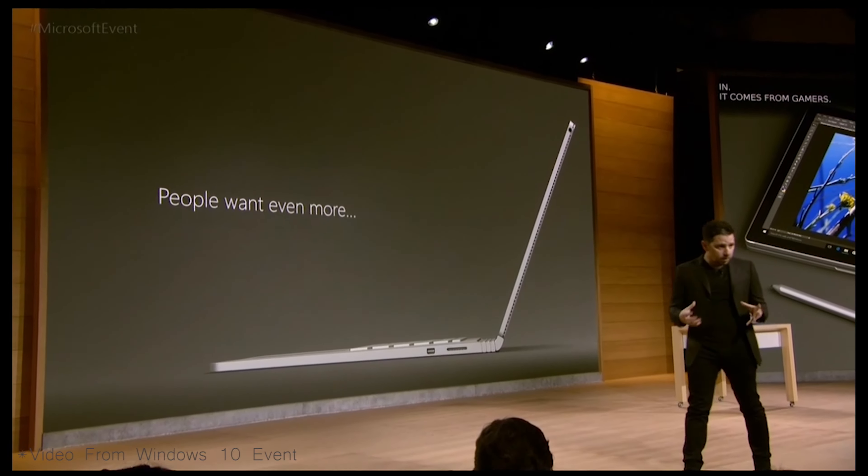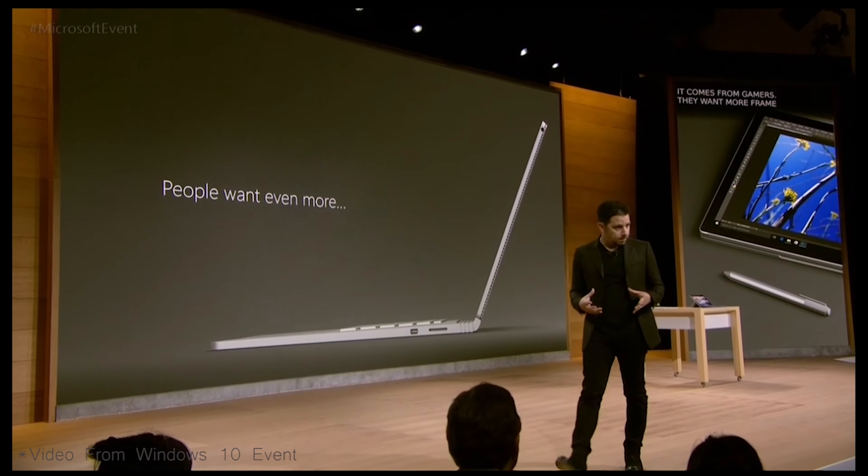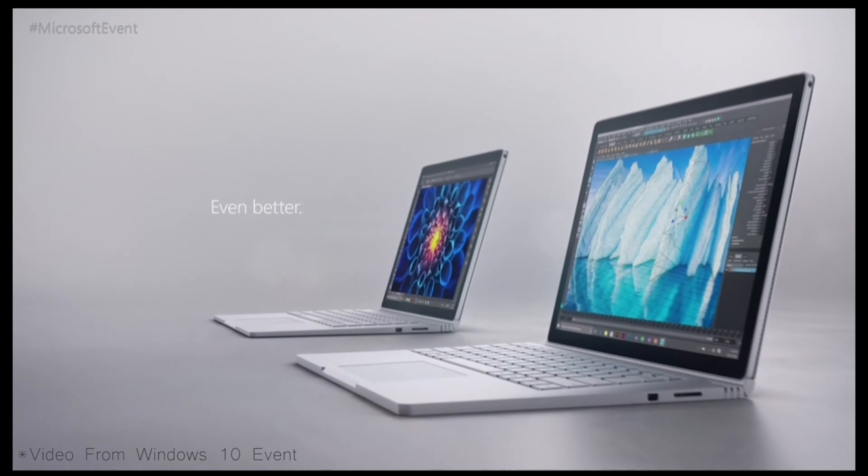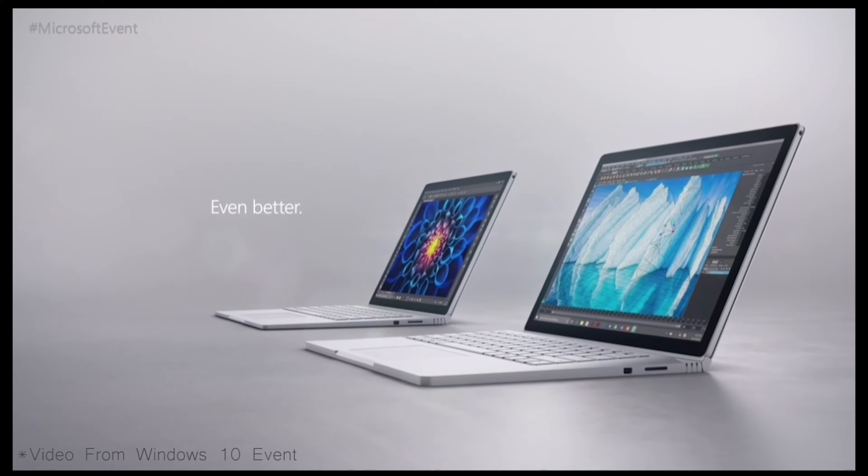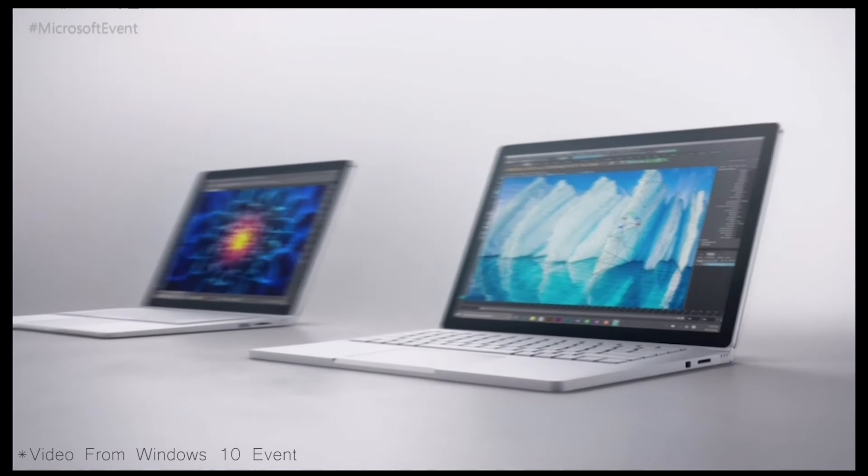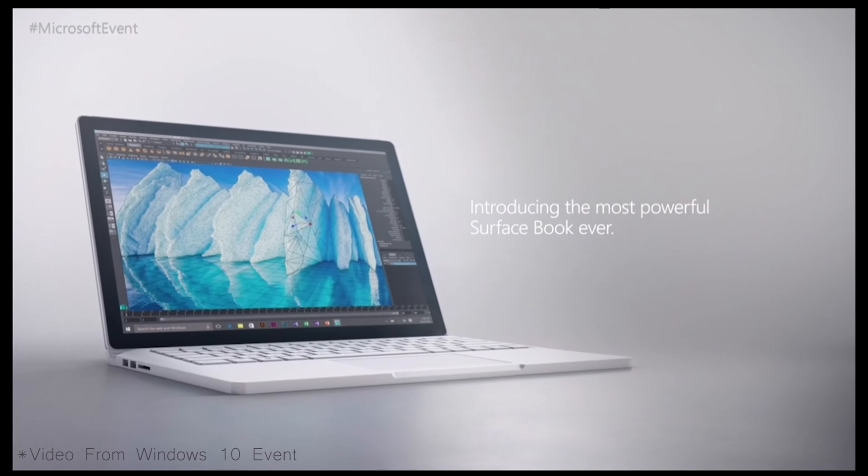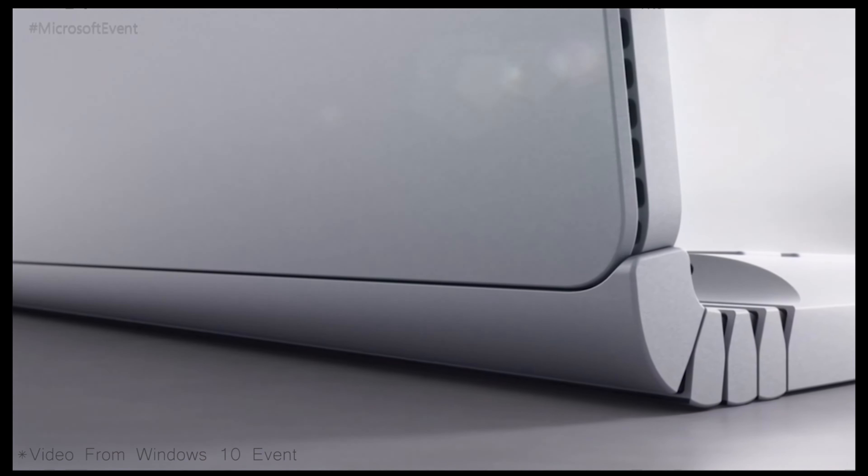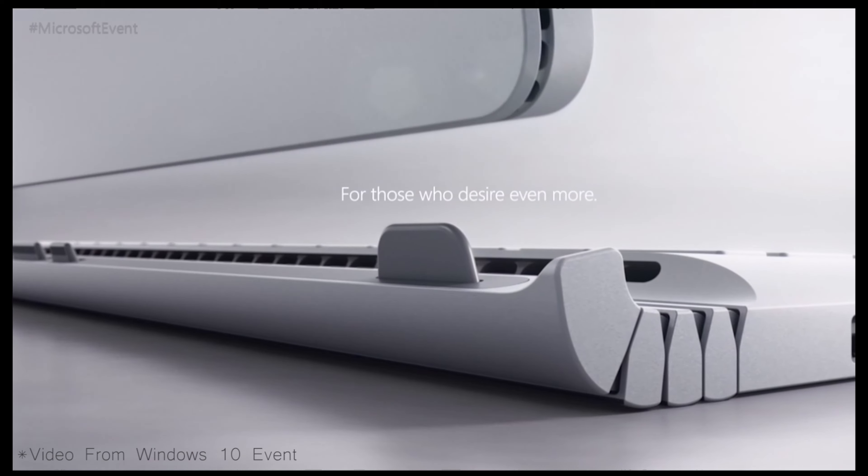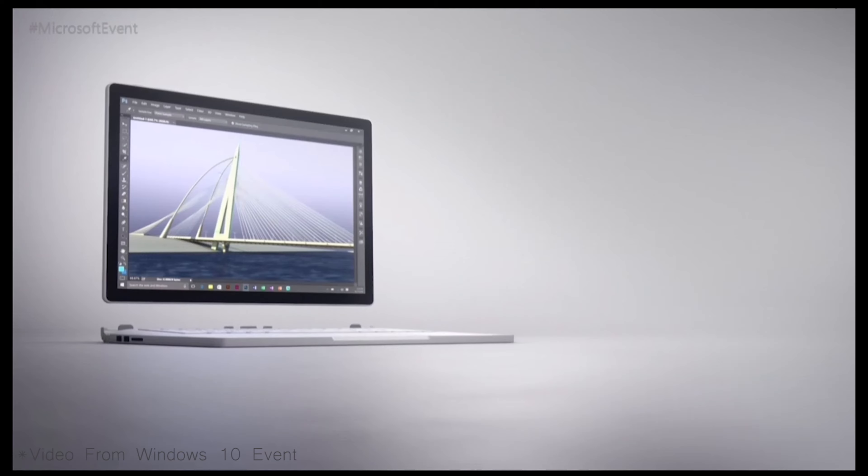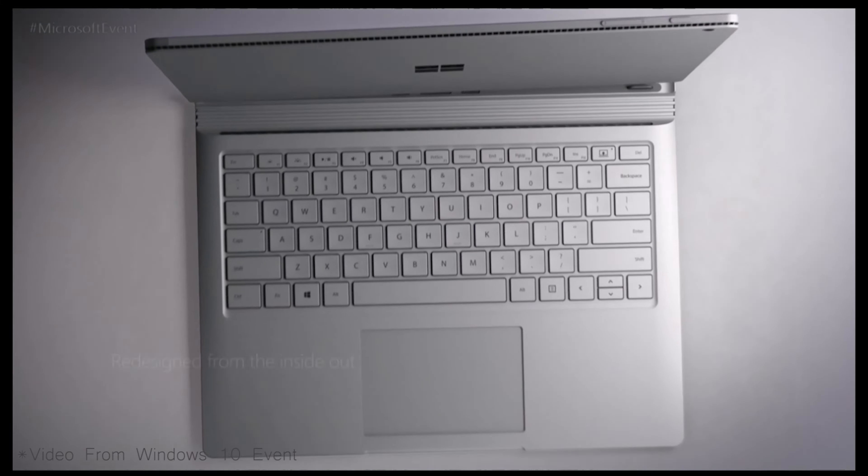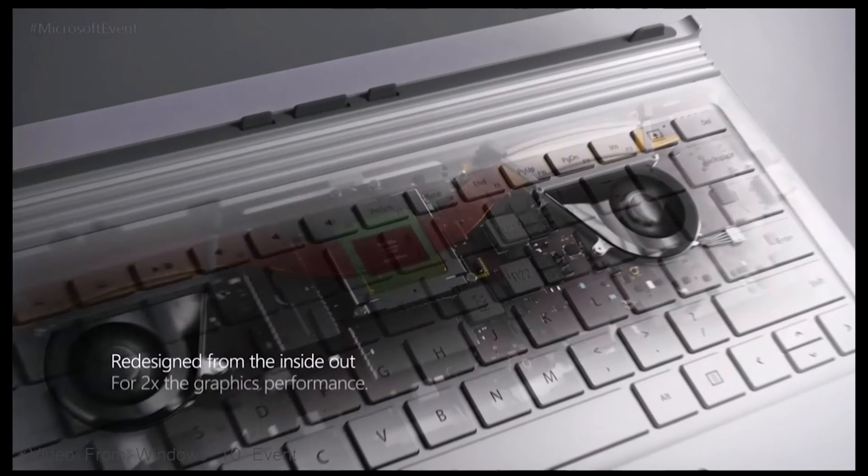Now the Surface Book, they kept the wedge design. That really cool hinge, when it articulates open, it actually ends up being lower than the supports on the bottom of the device, which means that when you open that, the sharp edges of that hinge are gonna scratch against the surface of the desk.